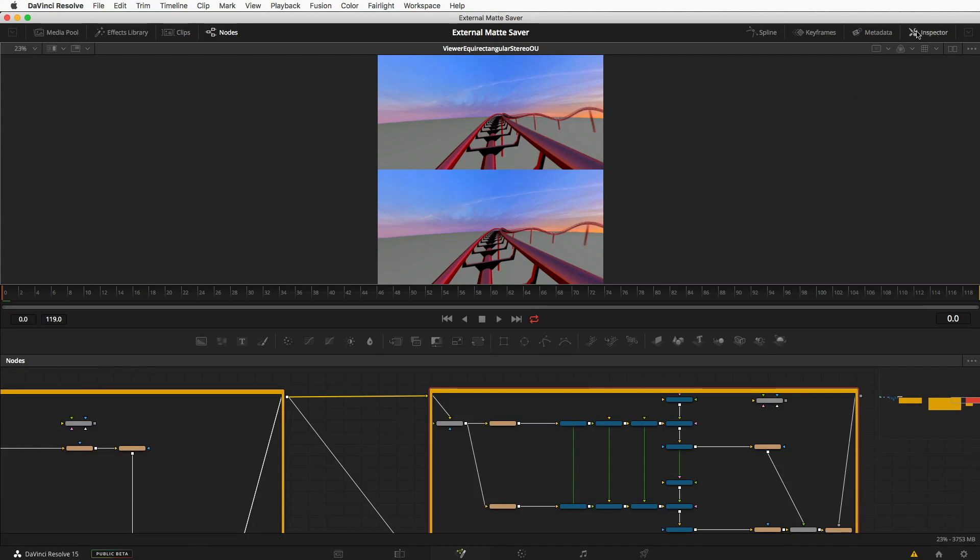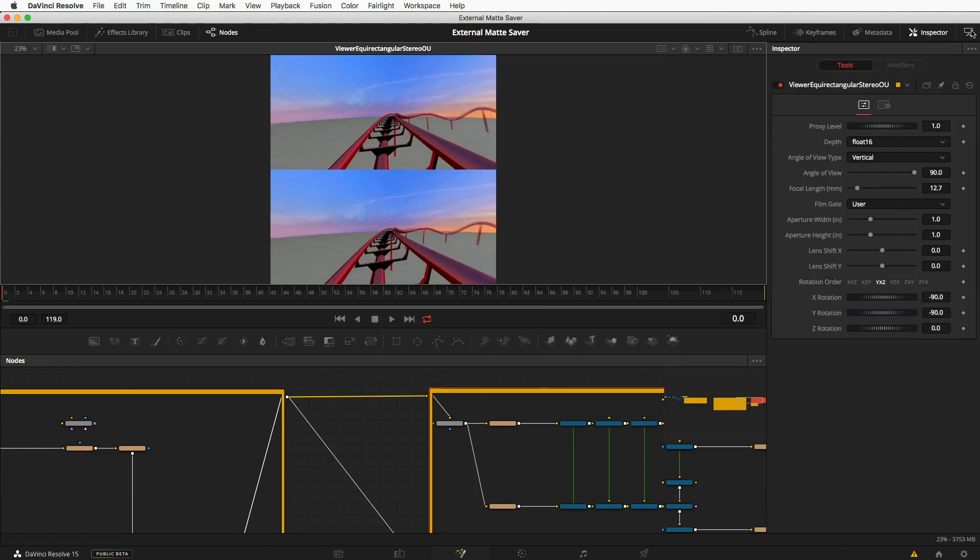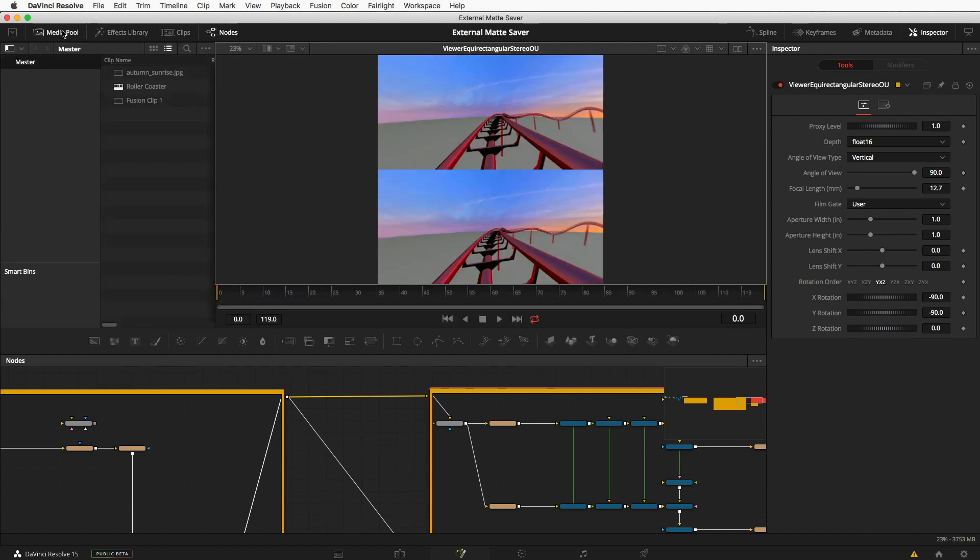If I want to turn the inspector back on, I can turn the inspector on, I can push it down to the sidebar, and I can turn on the media pool if I want it.